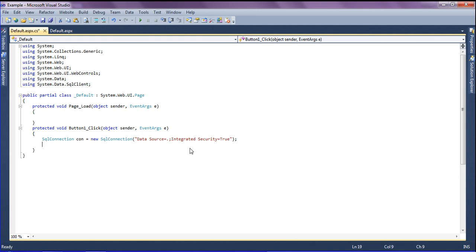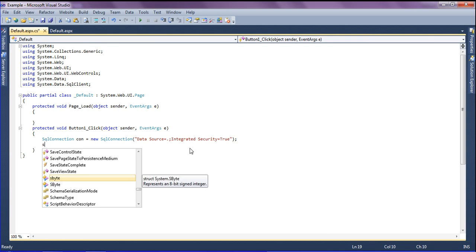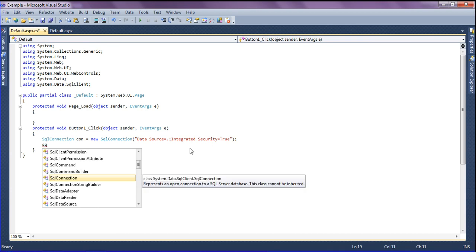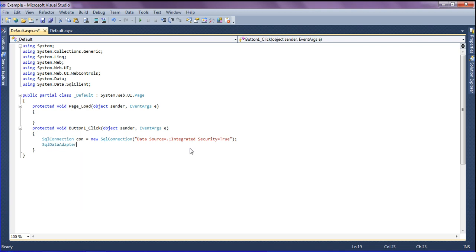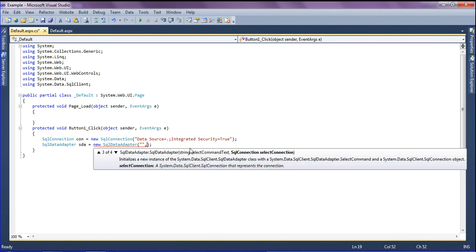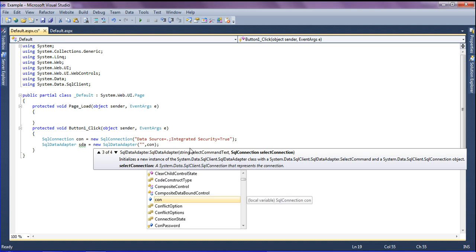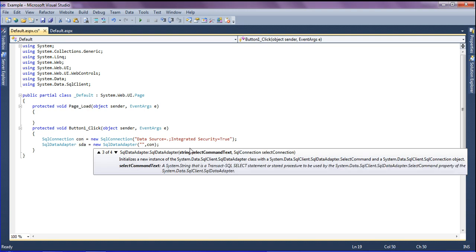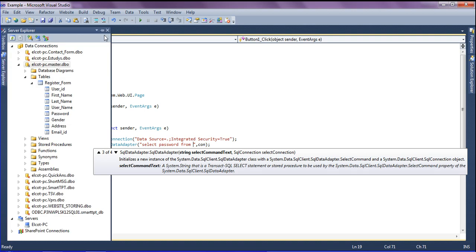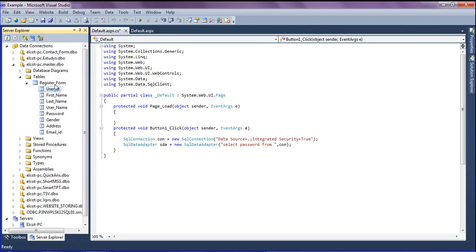Then I am going to create a SqlDataAdapter which will retrieve the password from the database. I name the variable 'sda', equal to new SqlDataAdapter, and in that I write a simple query and give the connection to the database using the variable 'con'. The query is: SELECT password FROM the table name.